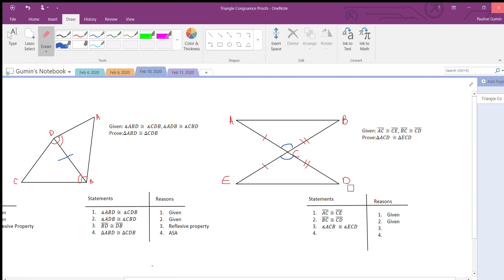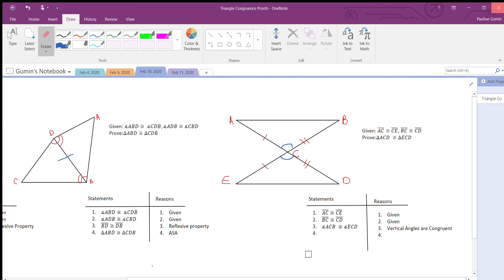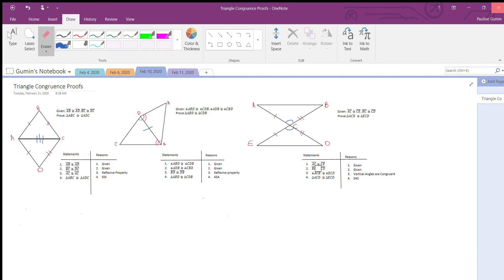Fantastic! Do we have enough parts to state congruency? Yes we do. Triangle ACV is congruent to triangle ECD through side-angle-side.